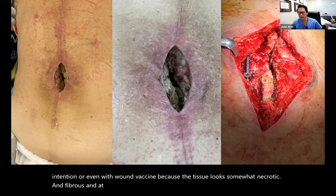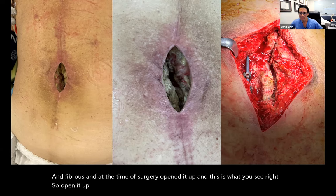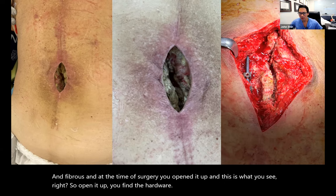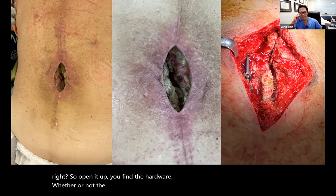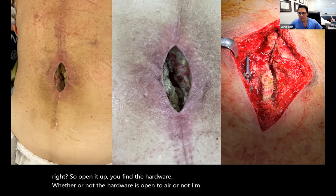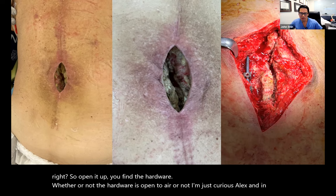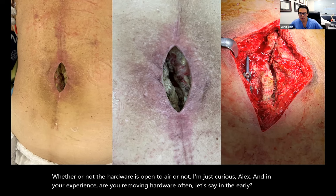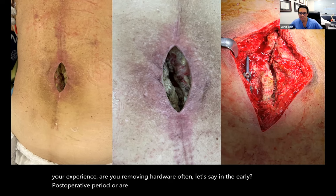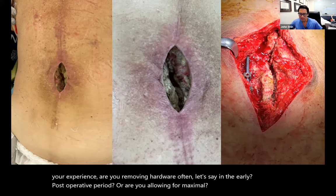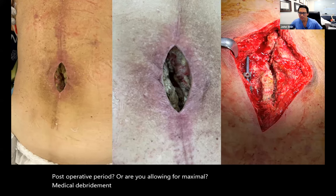At the time of surgery, we open it up and this is what you see. You find the hardware, whether or not it's open to air. Alex, in your experience, are you removing hardware often in the early postoperative period? Or are you allowing for maximal medical debridement and surgical therapies before even considering that?